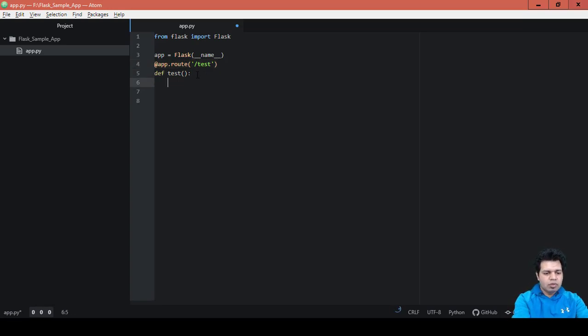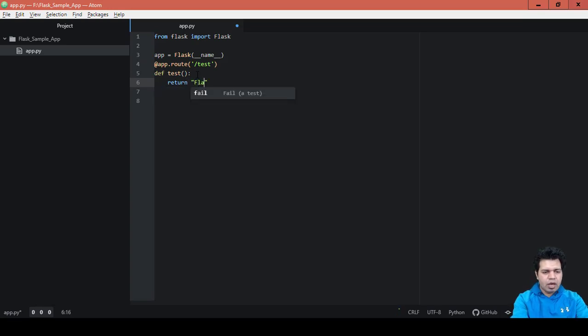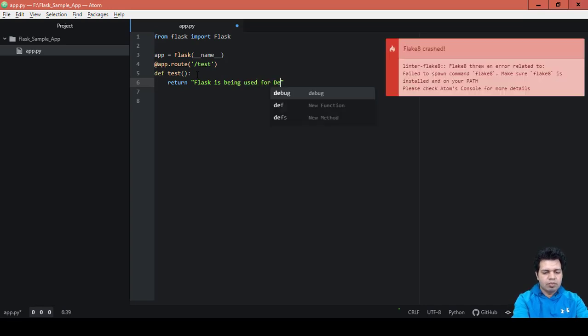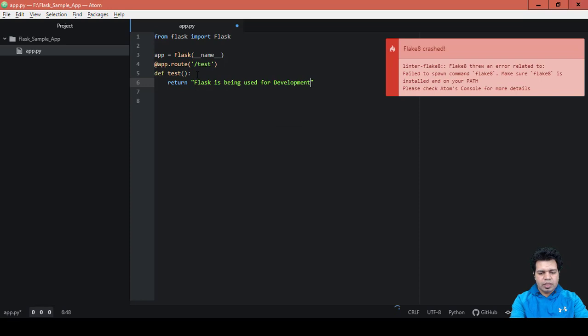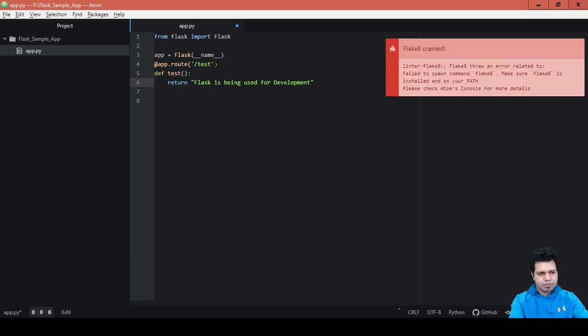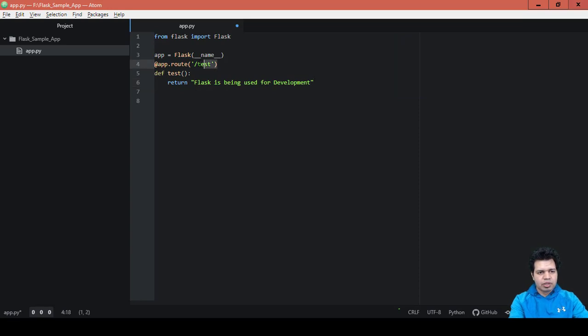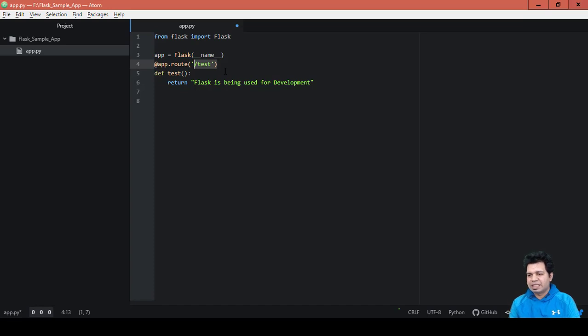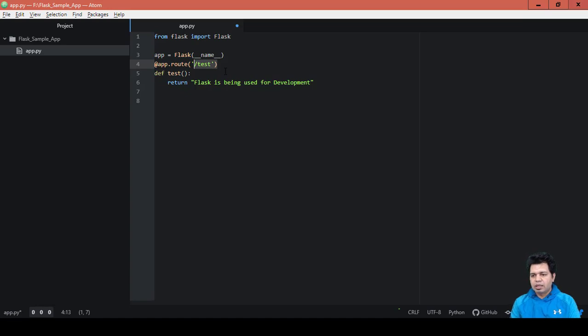So we will type return a message like 'Flask is being used for development'. This is the message we want to give on the web page once we execute our Flask app using this particular endpoint on the browser. Basically what happens is when the user browses to endpoint slash test, this particular message will be shown.